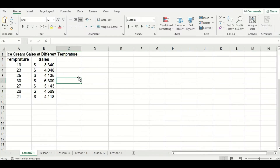We're going to start with a small data set today, which is ice cream sales for seven days, and we also have the temperature of each of those seven days. We want to see if there is any correlation between temperature and ice cream sales, so let's make a scatter plot.